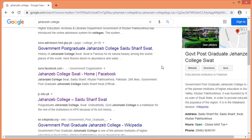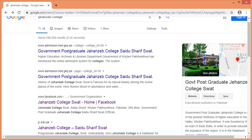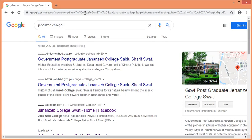The second thing is query refinement techniques. If you want to click on the top of the browser, you can click on the text bar — the address bar.